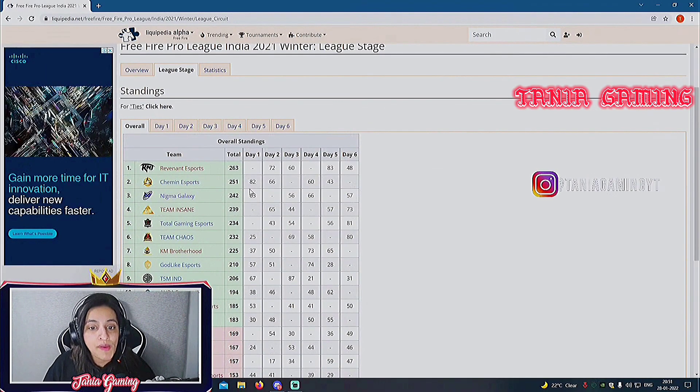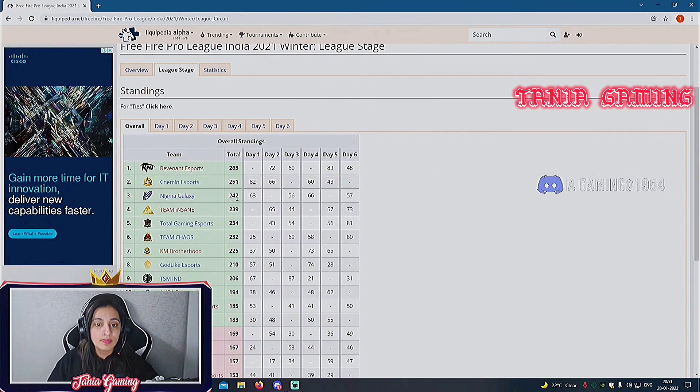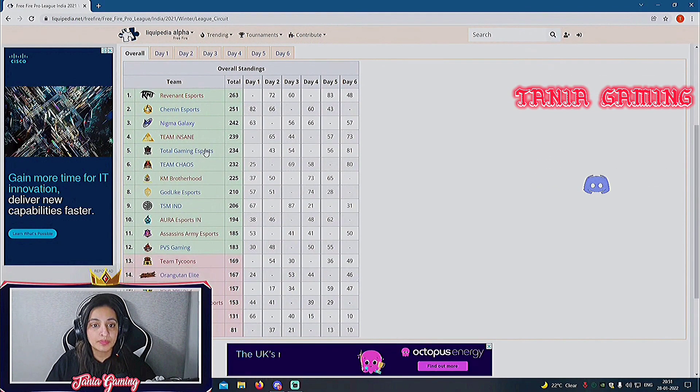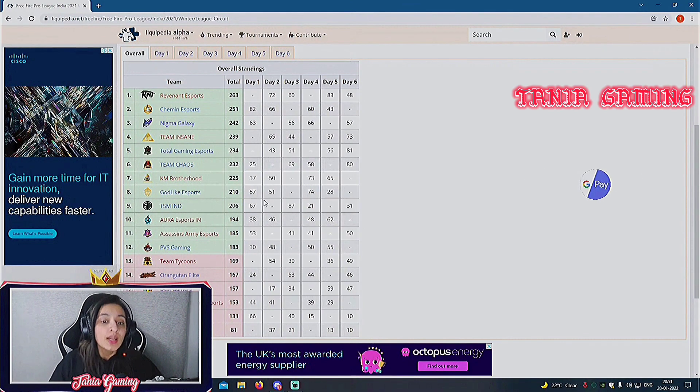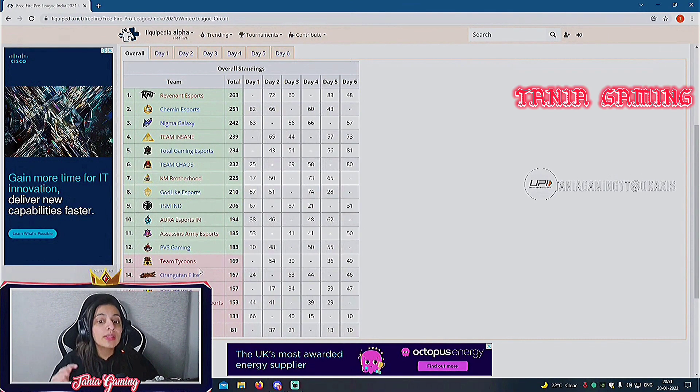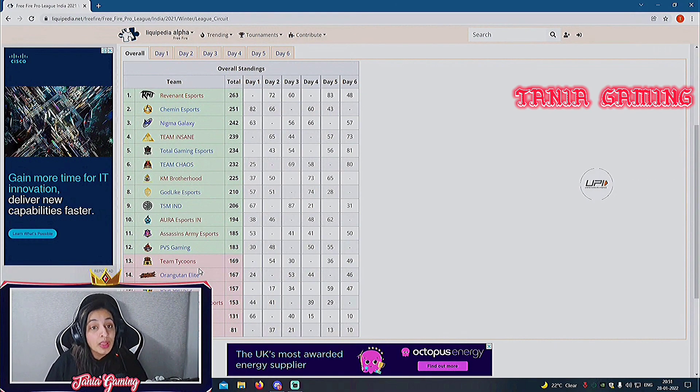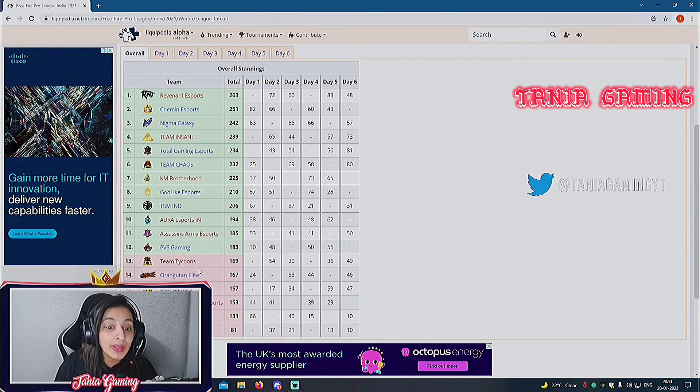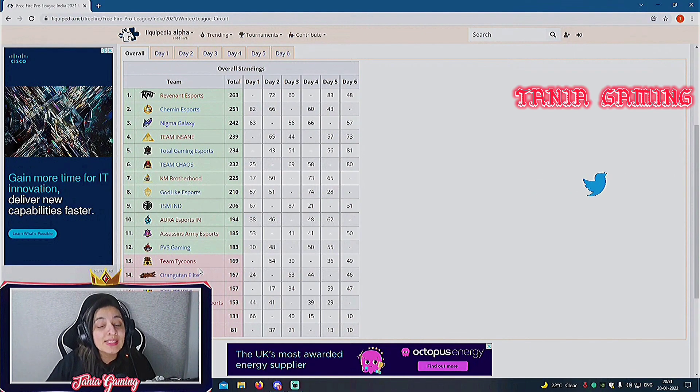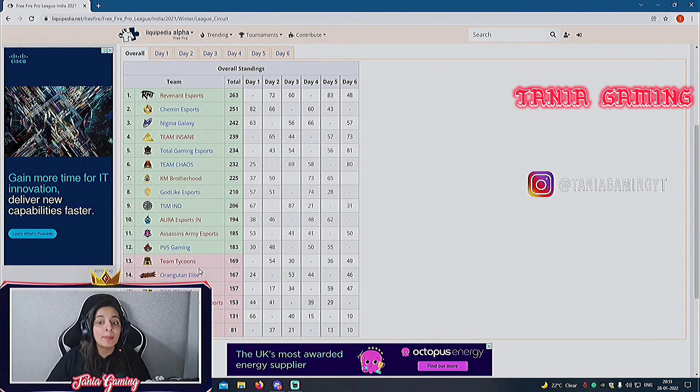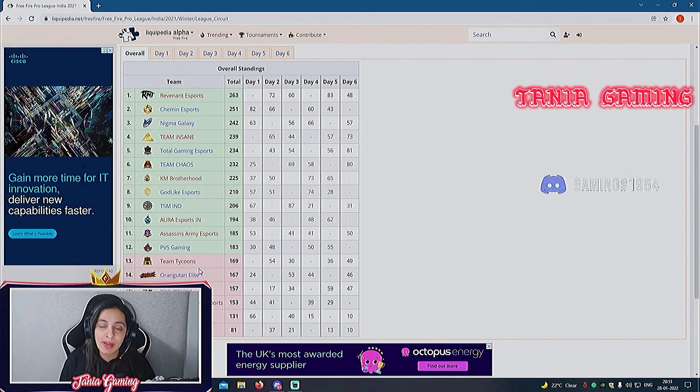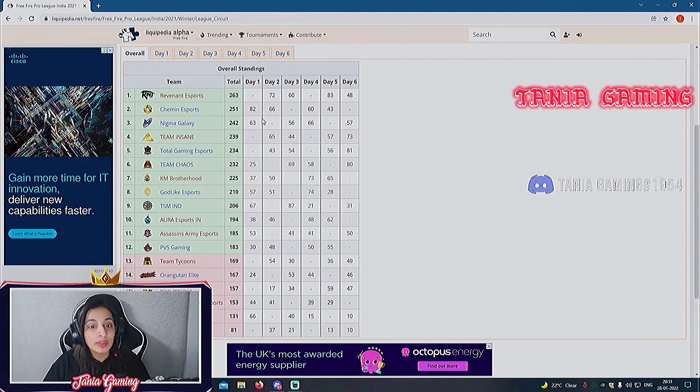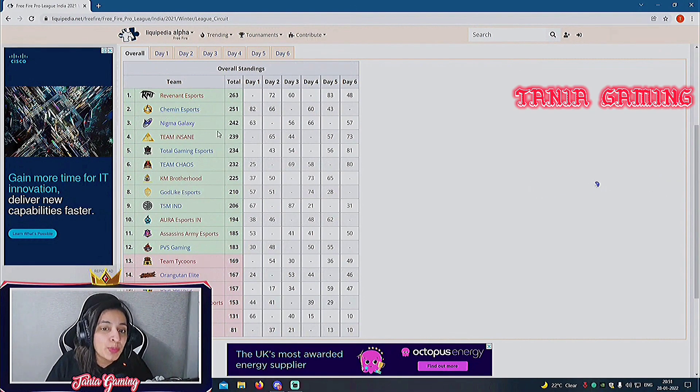Revenant is 14 points ahead of PVS. That means if PVS secures a booyah in the first game also, they might not go ahead of Revenant in final point table. Yes, that is a lot of disadvantage. That advantage is rather stronger and PVS is going to start with zero points. Zero points won't feel much now but gradually it will affect a lot in the long six matches.